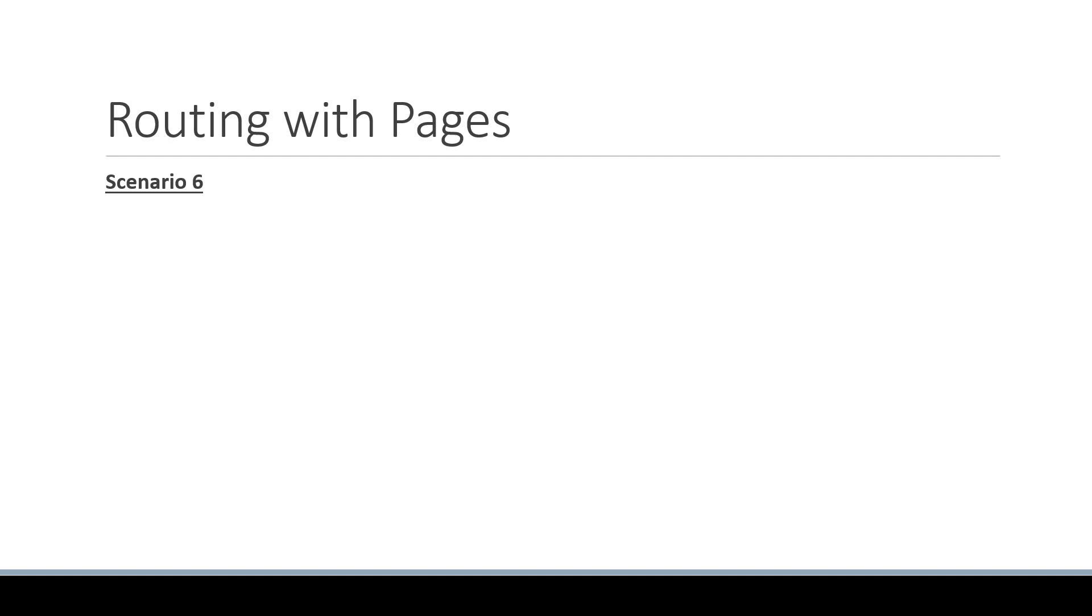To understand the concept let's consider scenario number 6. Let's assume we are building a documentation site for a project that we have created. We have a couple of features and each feature has a few concepts to be explained to the audience.